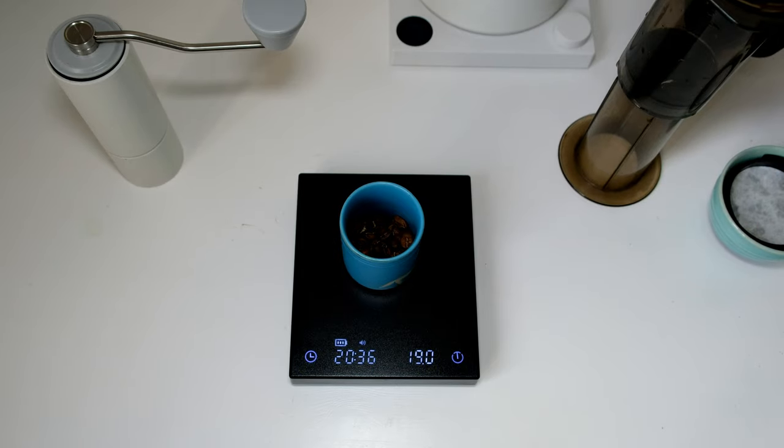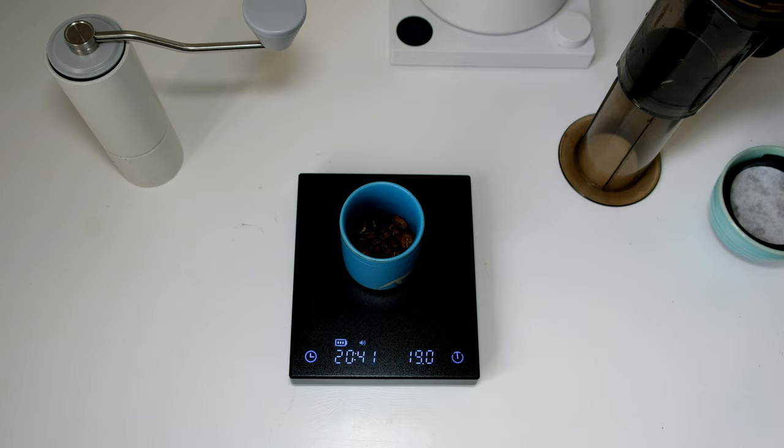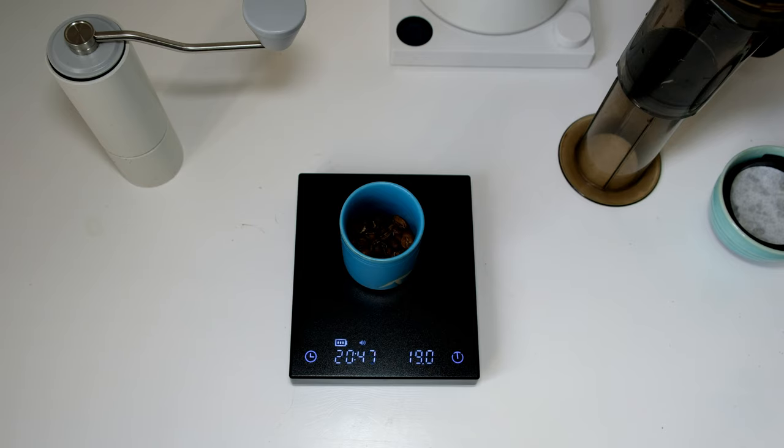I will do the immersion method today. It is different than standard. I will add first 40 grams of water at 84 degrees Celsius. To this water I will add the coffee grinds and shake so all coffee grinds will be covered.